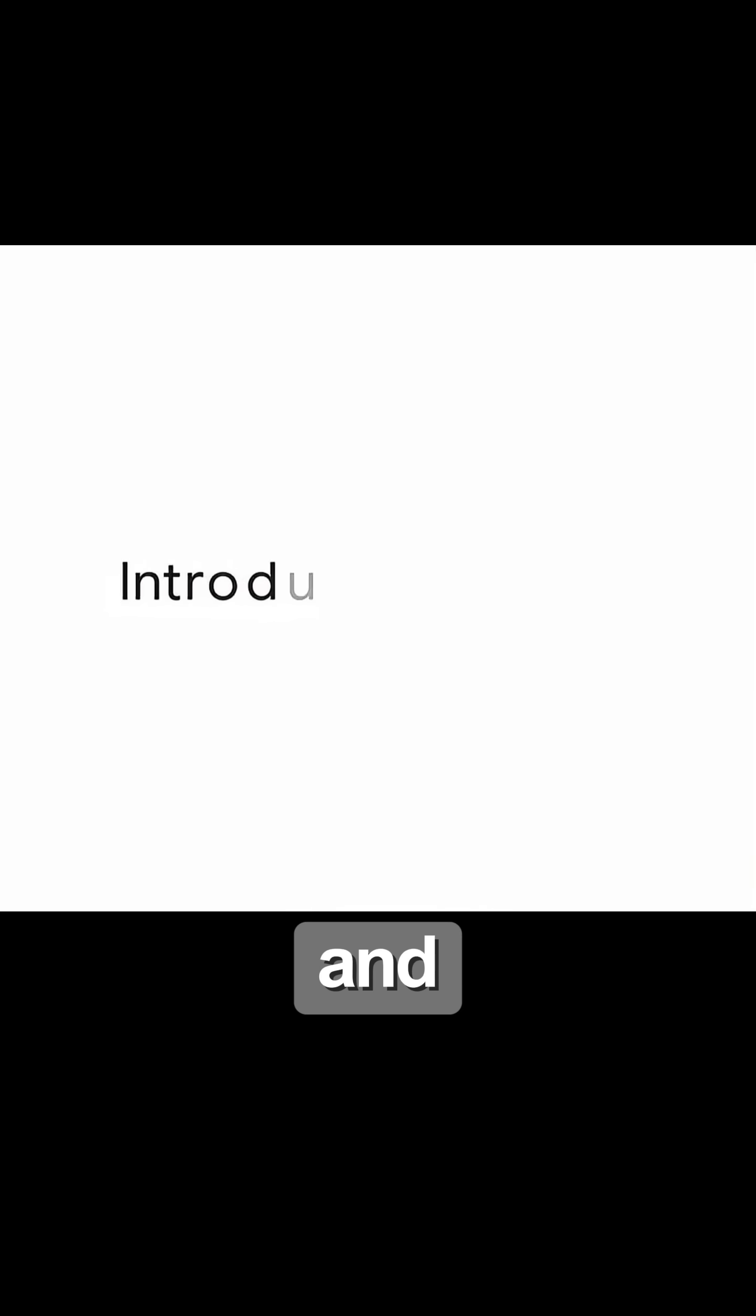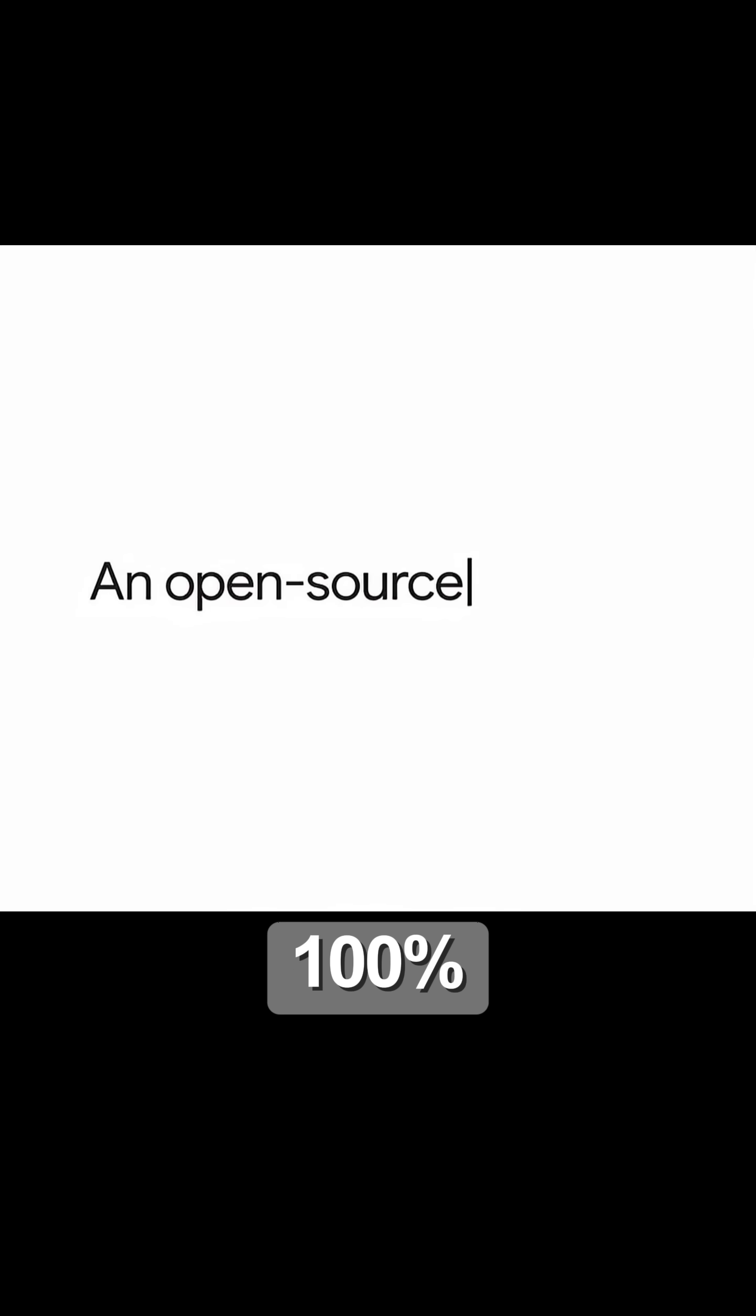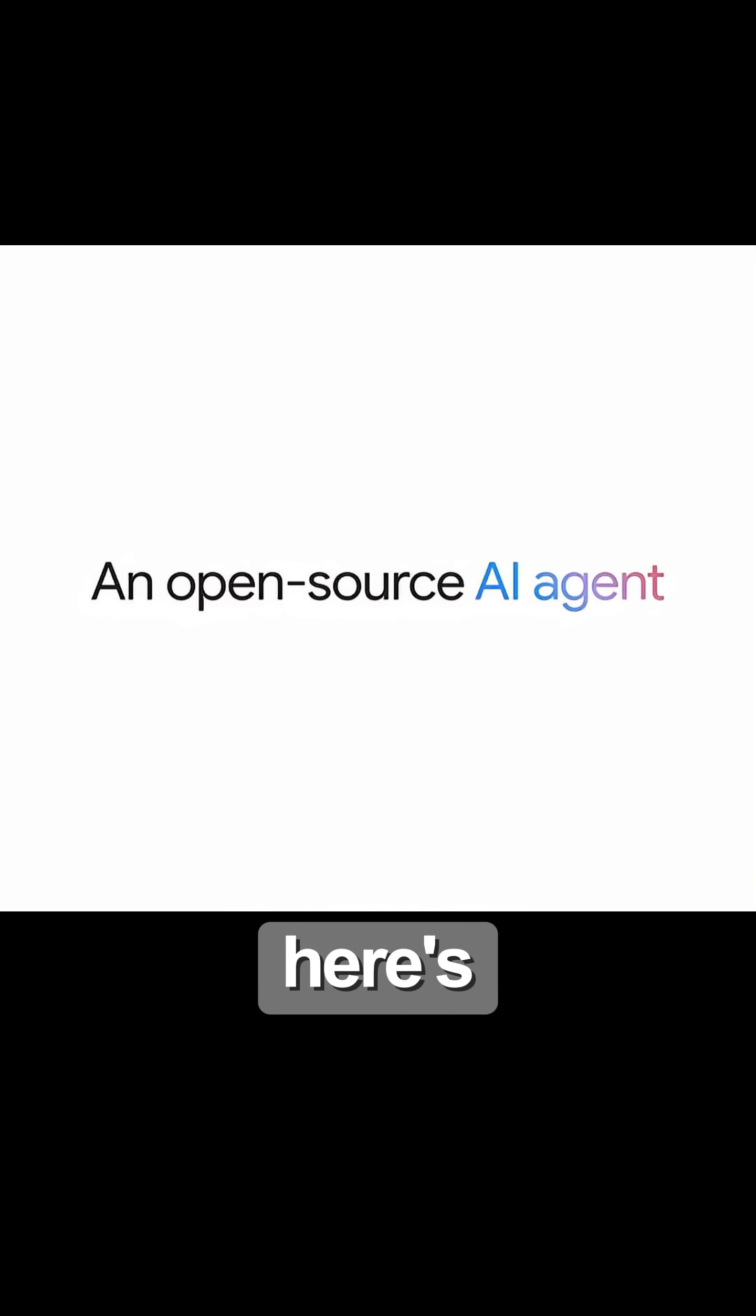Google just dropped a massive Gemini CLI update, and it's 100% free. Here's how.